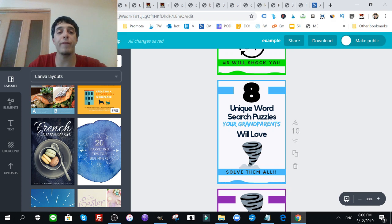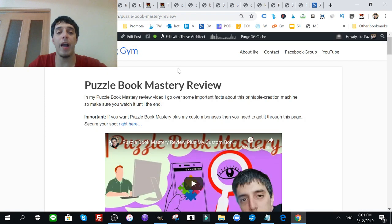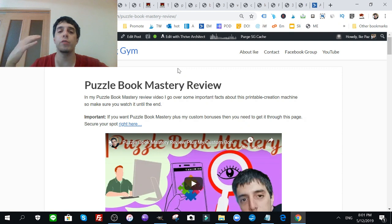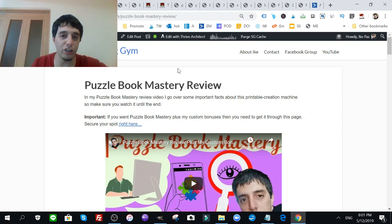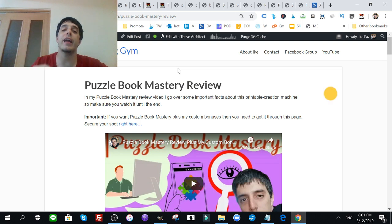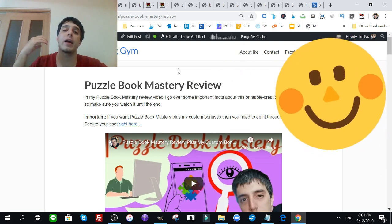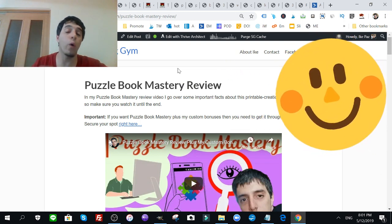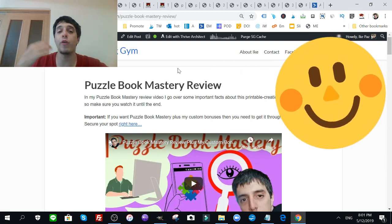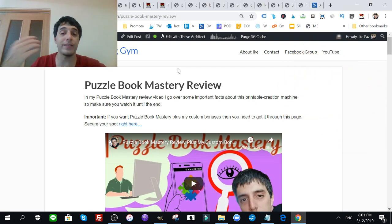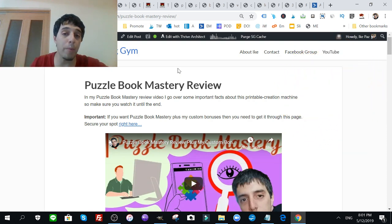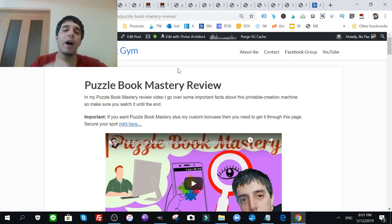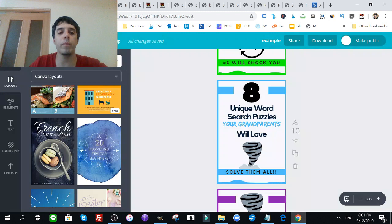Here I have eight unique word search puzzles your grandparents will love, solve them all. This is especially if you have Puzzle Mastery or you create printables using any of the stuff I teach, or if you have a lead magnet. If you have a lead magnet and you want to improve conversions, or like I said if you want to improve sales on Amazon, on Etsy, on your own site using WooCommerce, whatever the case may be, a 3D cover will help you do that.